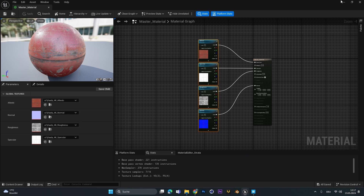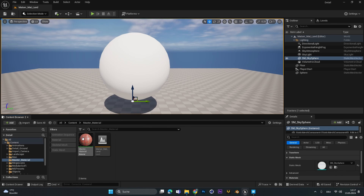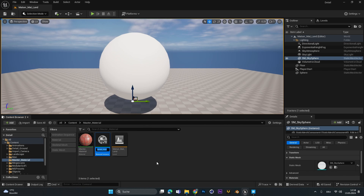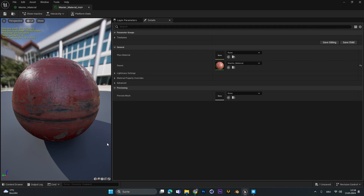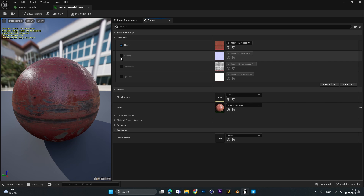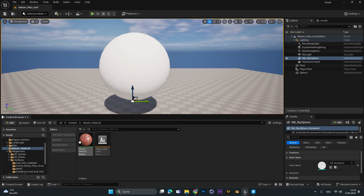This is great because if we close this, right-click and create a material instance, then open it up — under the details panel we have a new group called 'Textures' and we can simply activate and switch out those textures.